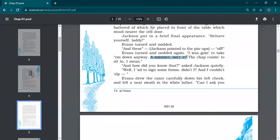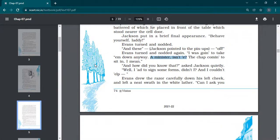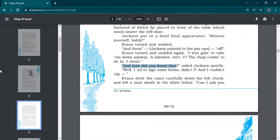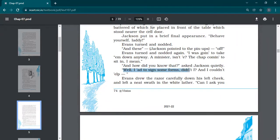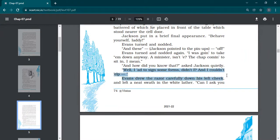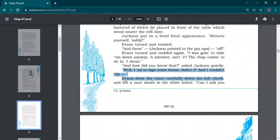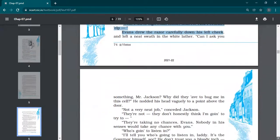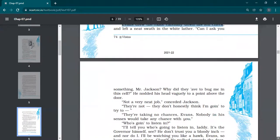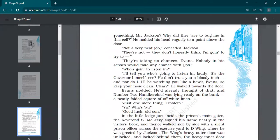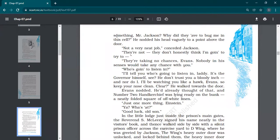'How did you know that?' Jackson asked quietly. This is the thing I was talking about. A minister, isn't he? Then Jackson asked how did you know that? They have not informed him. 'Well, I had to sign some forms, didn't I, and I couldn't help noticing.' Evans drew the razor carefully down his left cheek. So he's doing his shave side by side.